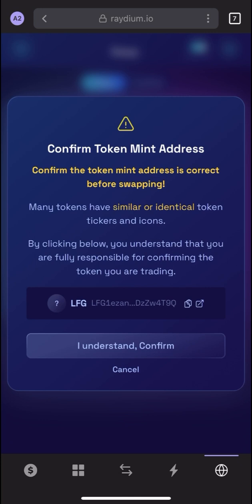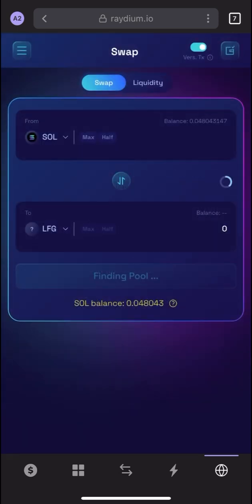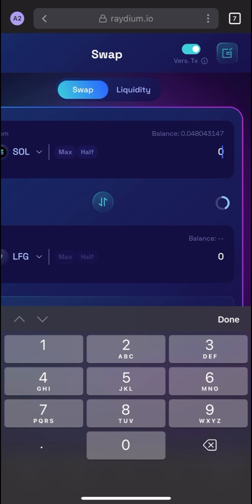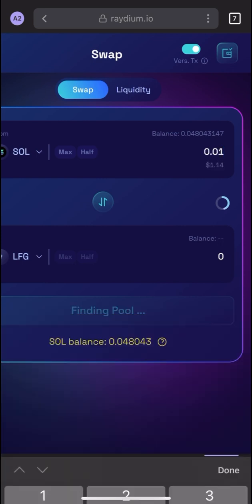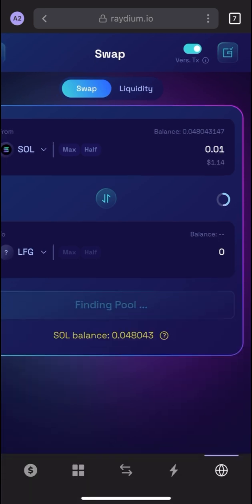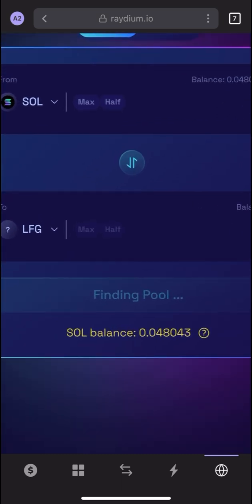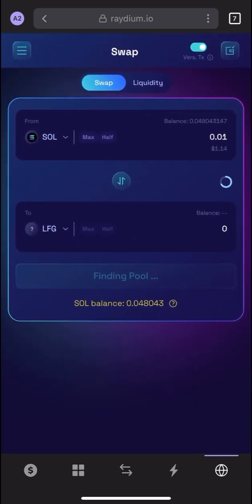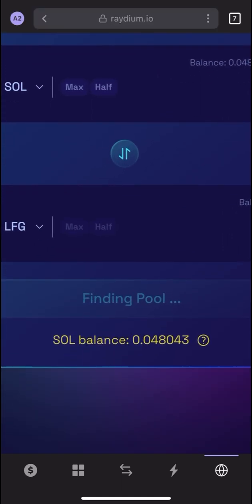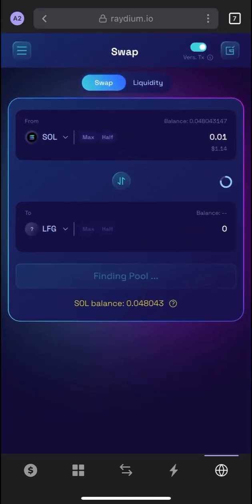If you are swapping for the first time, you will get a warning — read, understand, and confirm it. I'll buy 0.01 Solana worth of LFG, which is about one dollar. You will now see it's finding a pool — just wait a little bit for the swap button to appear.